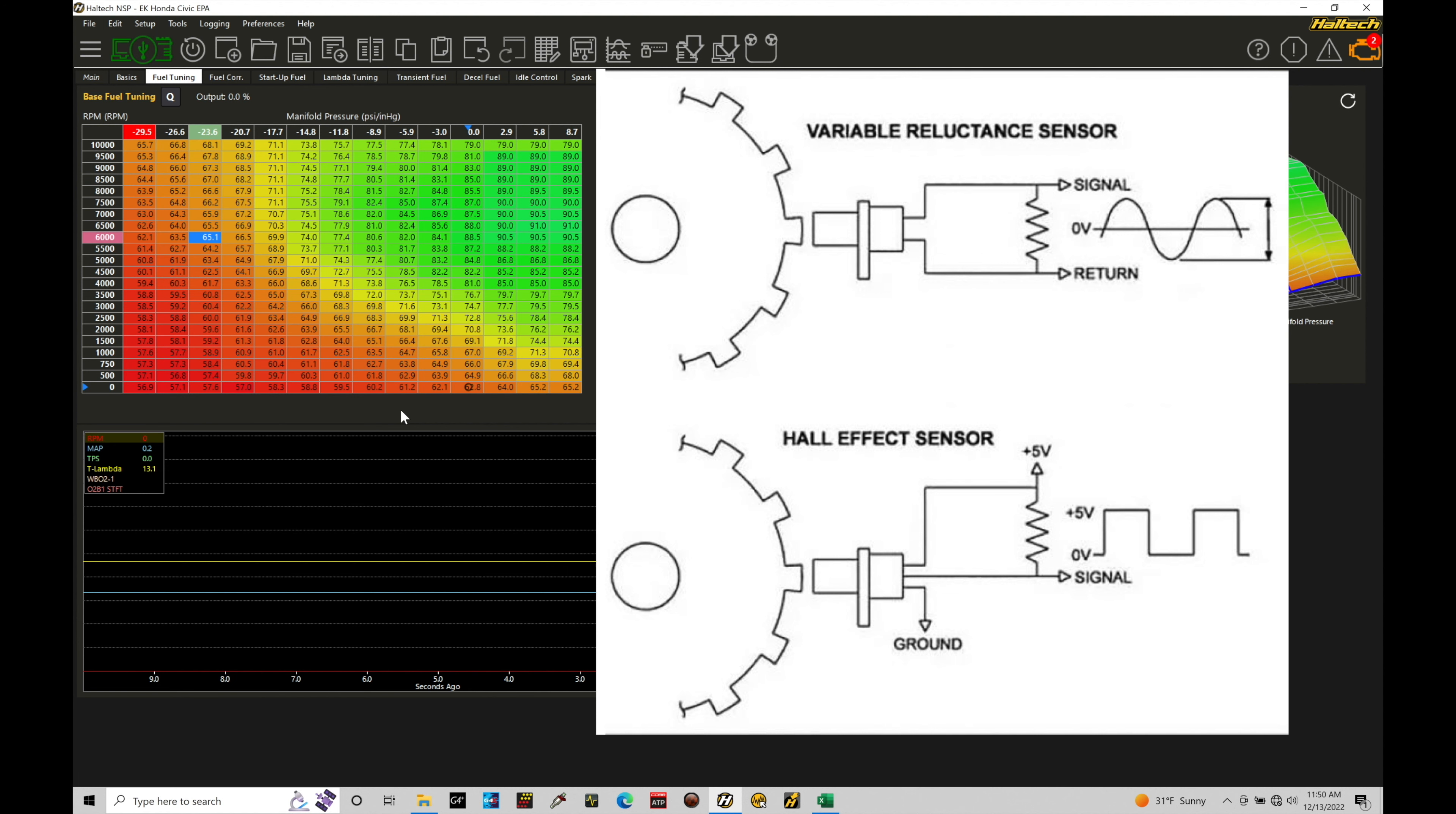So looking at the sensor, if you're looking at your, let's say, cam or crank, your home or trigger sensor, and you don't know what that sensor is, if it's three wire, it's traditionally going to be a Hall effect. You can get into a situation where the VR magnetic sensors can have three wires, but typically those are two wires.